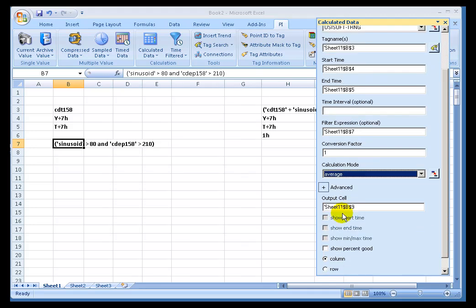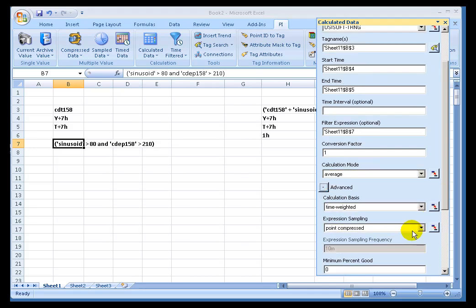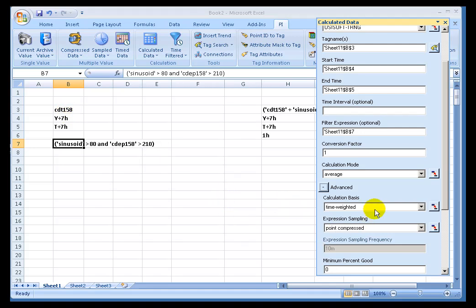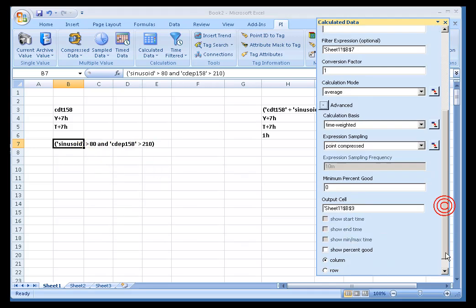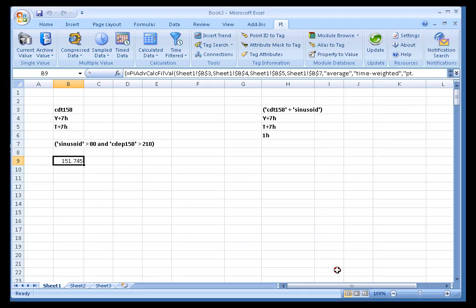I'll delete what we've got here. I'm going to be doing an Advanced Calculation. That's our tag, here's our Start Time and End Time. This time I'm going to choose a Filter Expression. We're only going to be looking at the values in CDT 158 when Sinusoid is greater than 80 and CDEP 158 is greater than 210. We're going to look at an Average. That's what we're interested in. With that option I got a result of 151.745.